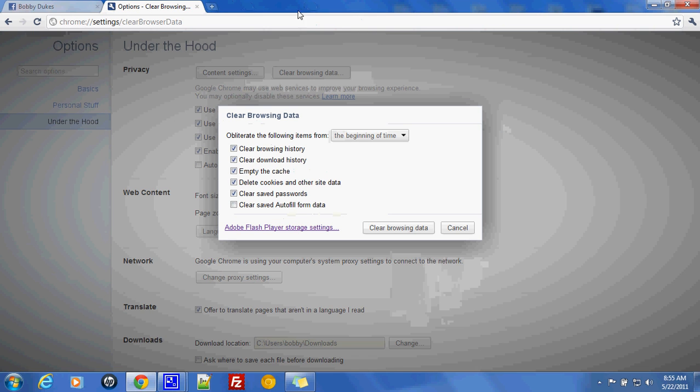After we do that, we select Clear Browsing Data and it's going to empty my browsing history from the beginning of time.